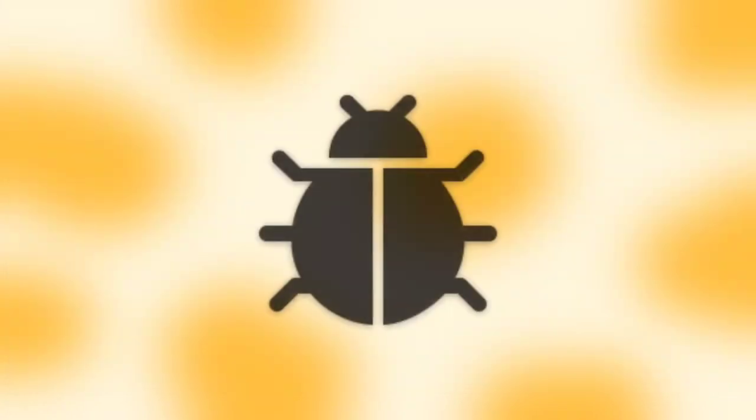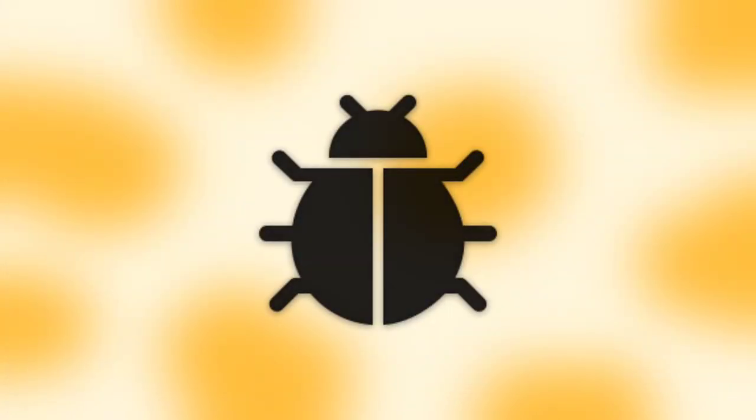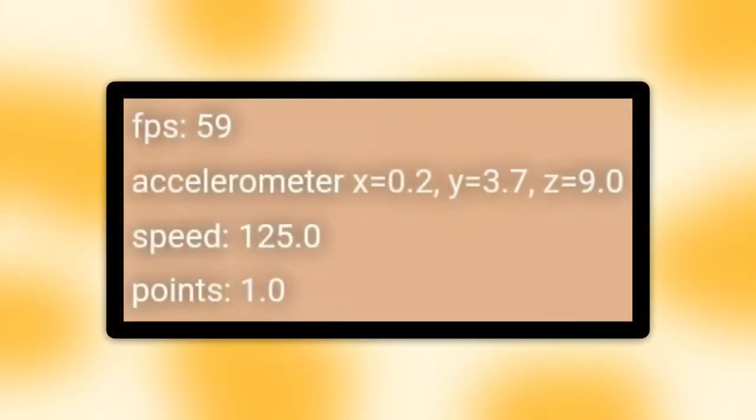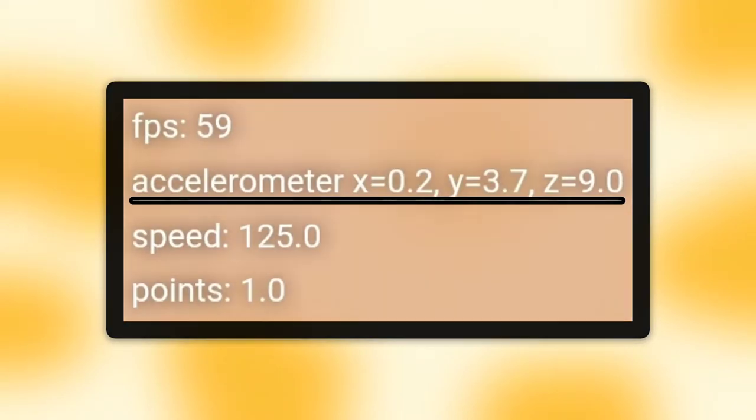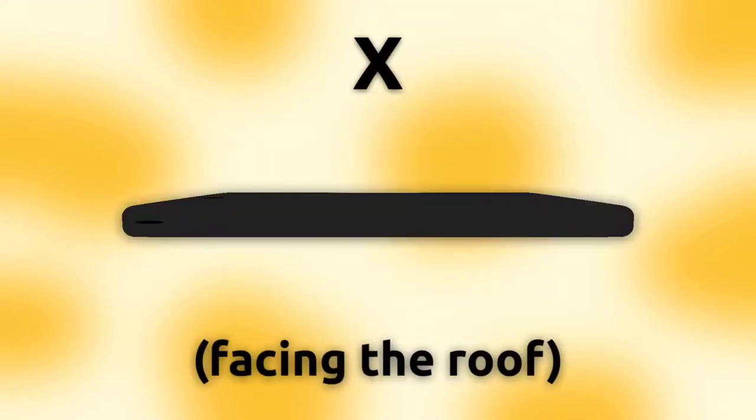If we play the project in debug mode, you'll notice three different numbers in the top left corner. Rotate your phone a bit and the numbers will change. X changes when you move it like this, Y like this, and Z like this.